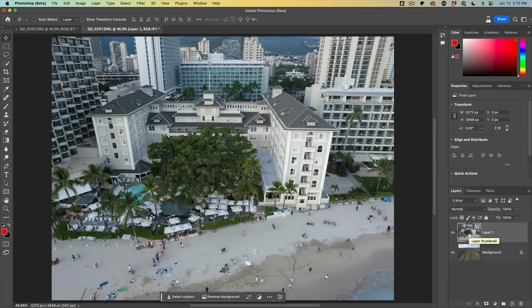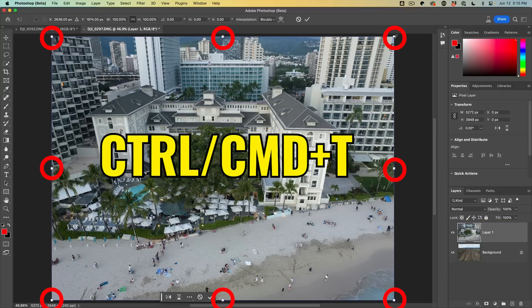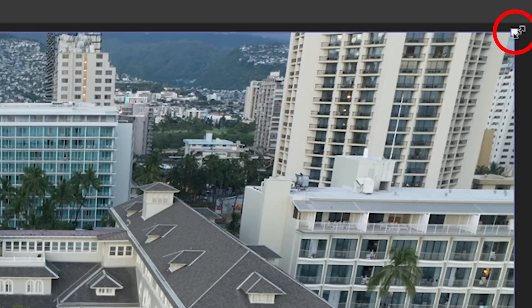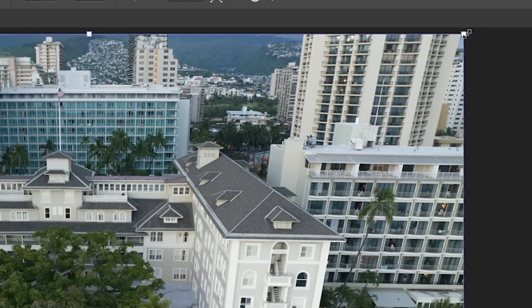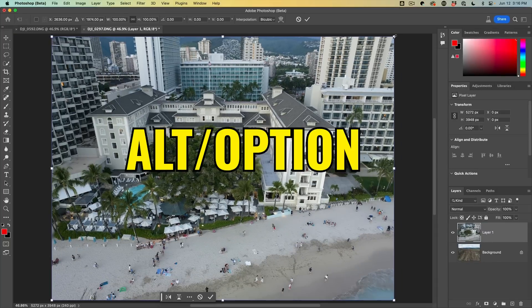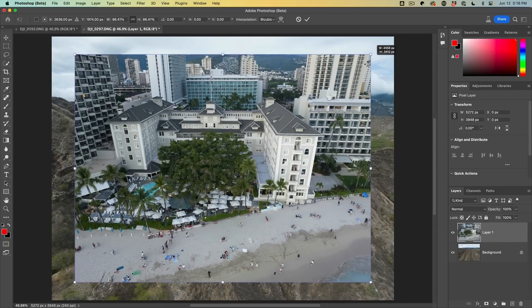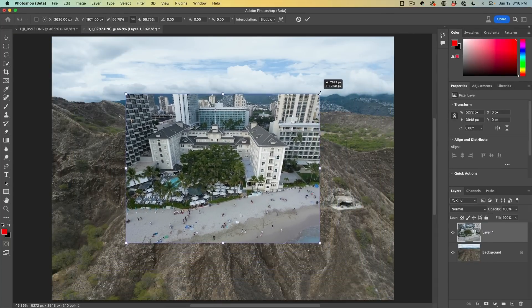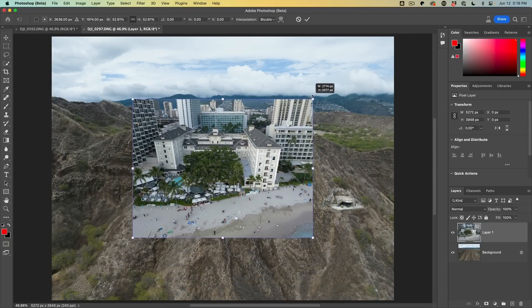Let's resize this — Control or Command T for Free Transform. Now we want to do this proportionally from the middle, so hold down the Alt or Option key and drag in one of the corners, and then we can drag this out to the size that we want.